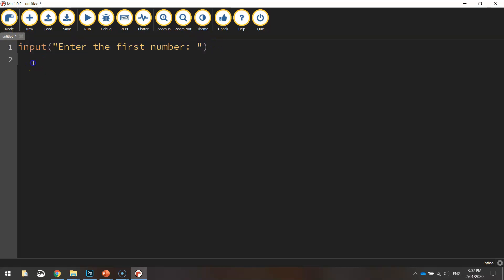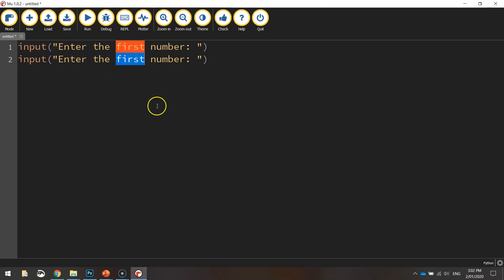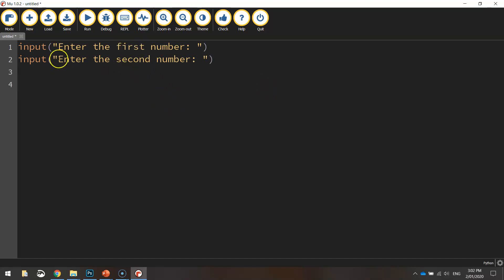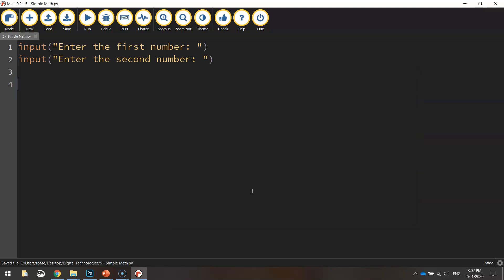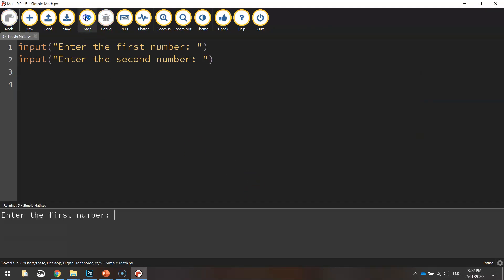If you just highlight that and press Control C, go to line two and press Control V, that just copies and pastes that line of code. And what I want you to do is just change the word 'first' to 'second'. So what we've got now is we're getting the user to input the first number and the second number. Let's save what we've got and test that out and see if it's working so far. I'm going to my digital technologies folder and I'm going to call it 'simple math'. So I can run my program now — it says 'enter the first number', we can type in five and press enter, then 'enter the second number', type in 10, press enter. That's working fine so far.